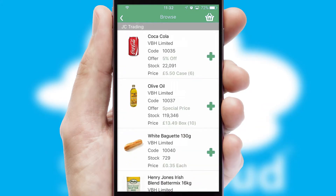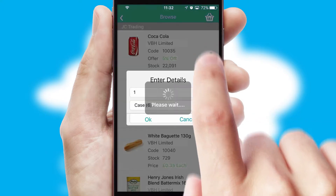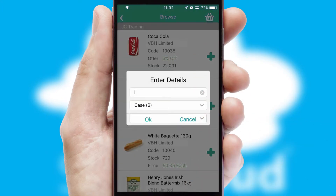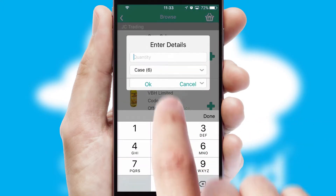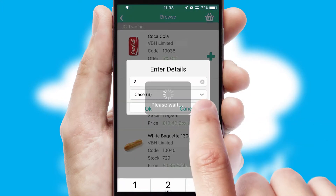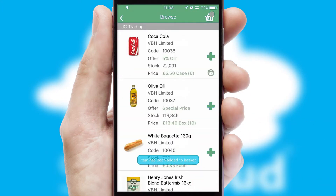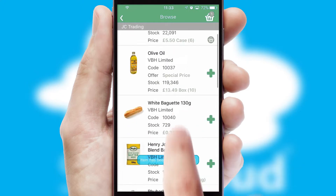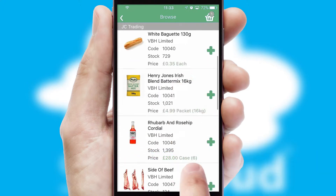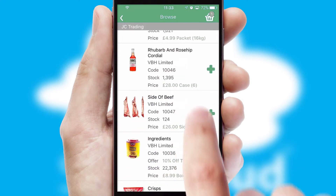Once you have found the required item, simply click, enter the required quantity, unit of measure, and then confirm. A basket icon will appear beside the product to confirm it has been added to your order.